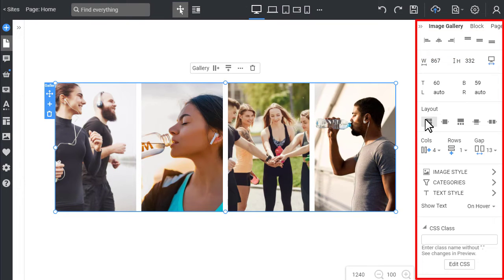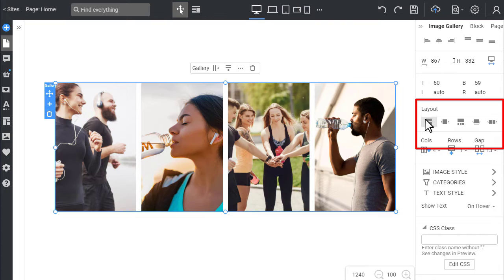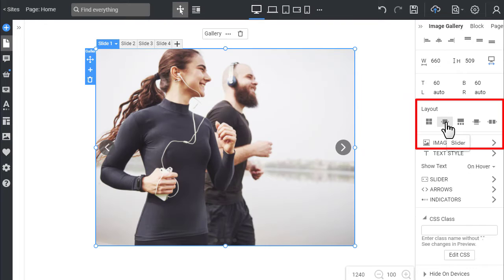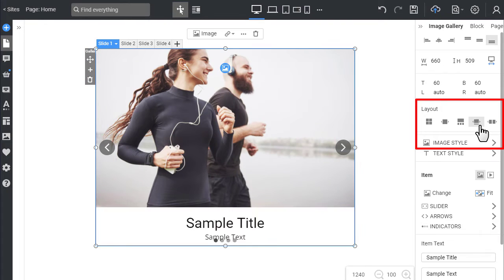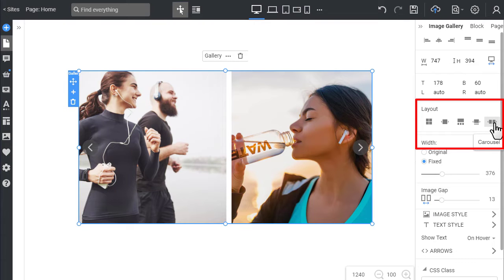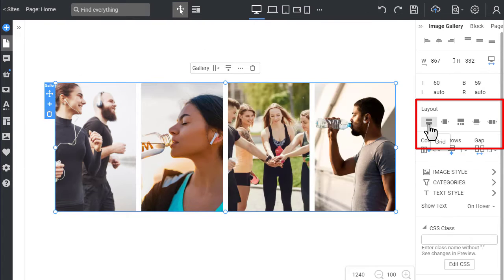Let's review the properties of the image gallery element. If you want a different layout for your gallery, you can change it with the layout property in the Property panel. Click the Layouts to test. Switch back to the Grid layout.